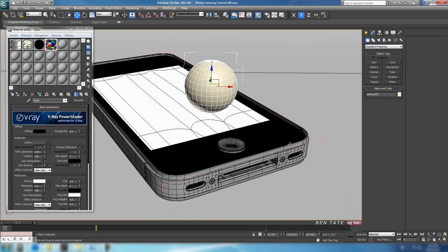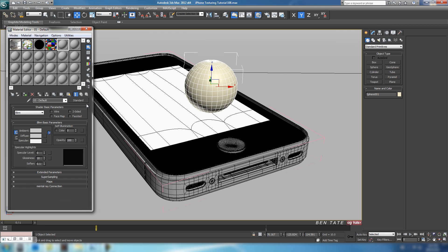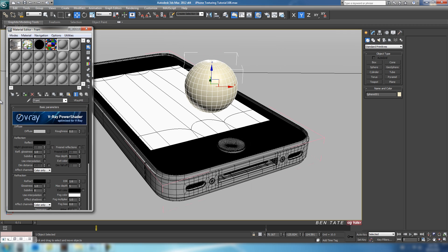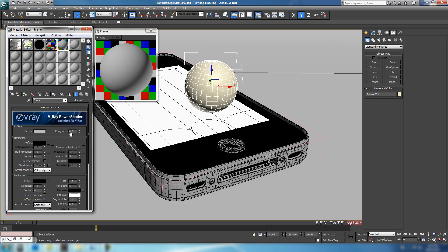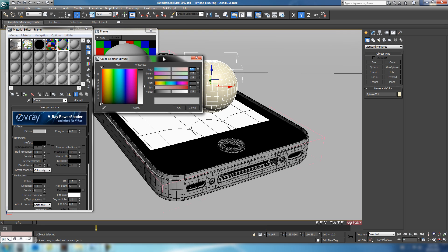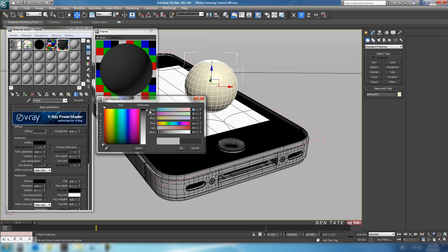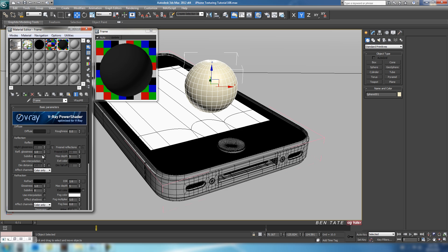The next material we'll do is this border material underneath the metal. Grab another slot, another V-Ray material, and call this one 'frame'. We want this one to be black but with a little bit of color so it's not completely blacked out. Let's bring this up and turn our background on, then take it down to a really dark gray — maybe around 3, 3, 3 on the RGB so we have a slight gray rather than completely black.